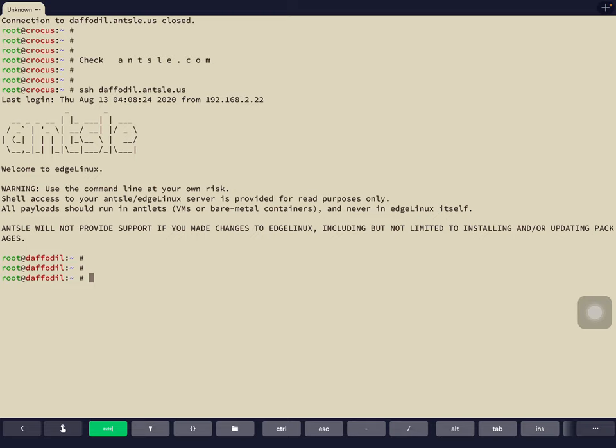All payloads should run in your antlets. Our antlets are VMs or bare-metal containers, and you should never run any payload in EdgeLinux itself. If you make any changes to EdgeLinux — like doing yum update or yum install — because EdgeLinux is based off CentOS 7, we can only provide support if you leave it untouched. Your playground to do anything is inside your antlets.